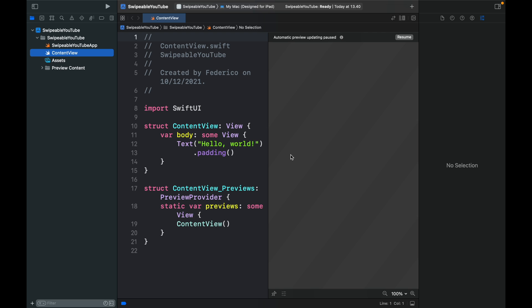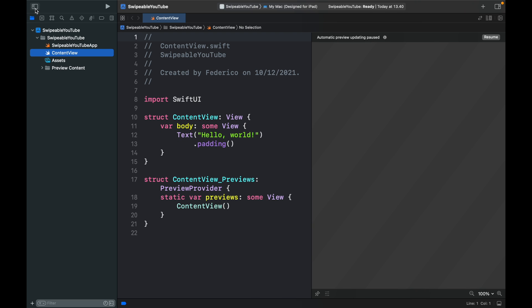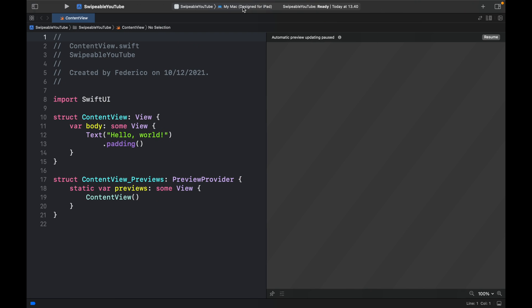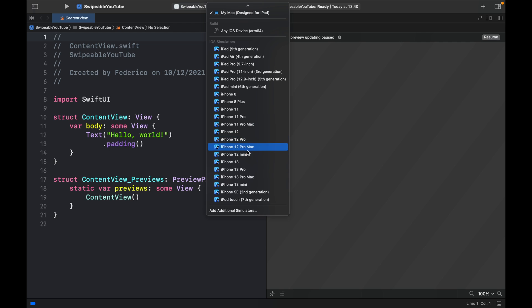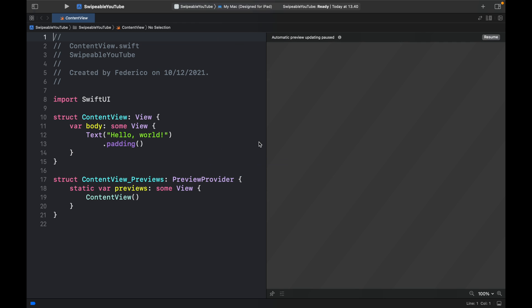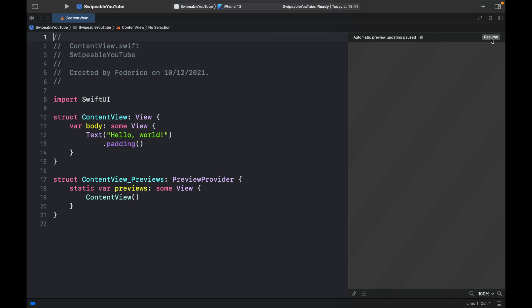The first thing you want to do is create a new project in Xcode. We can minimize the sidebars and click on iPhone 13. Then we'll click on resume just to make sure that the program is functioning correctly.